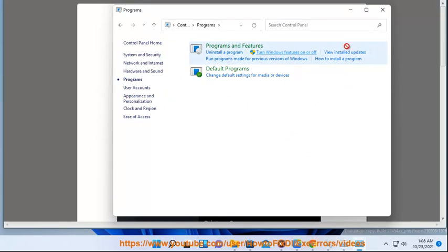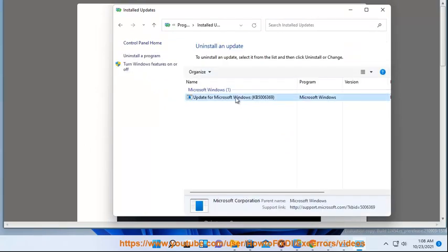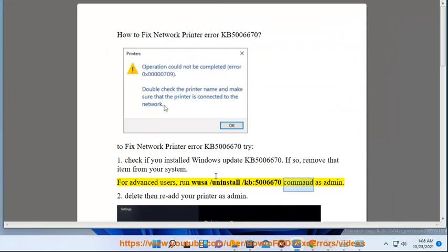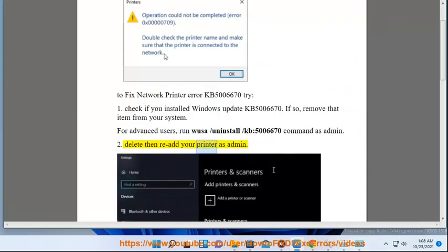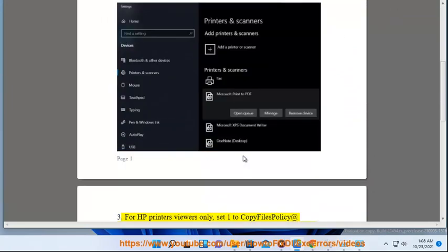For advanced users, run the command 'wusa /uninstall /kb:5006670' as administrator. 2. Delete and re-add your printer as admin.